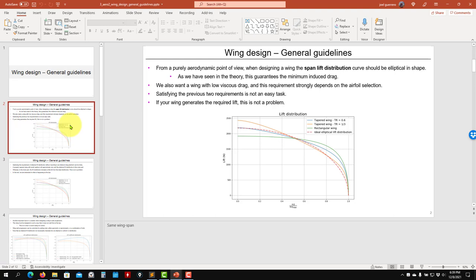So this video, let's do a review of what we have done with XFLR5. As a reminder, we want to design the wing such that it generates the required lift — that is the most important requirement. Then we want to do this in an efficient way, meaning low total drag, which you can split into induced drag and viscous drag.